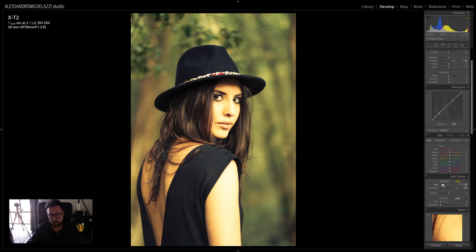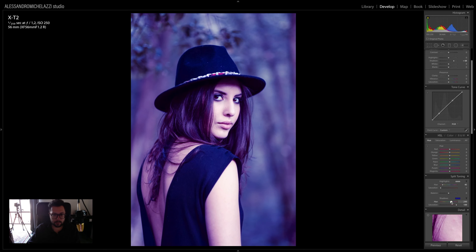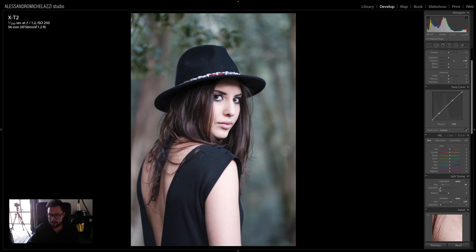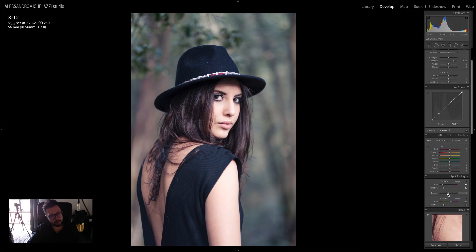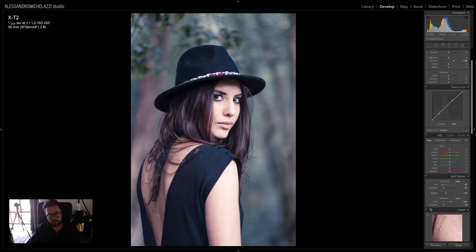I'm going to select a color like this yellow for the highlights, then drag saturation back to zero. I do the same for the shadows — bring saturation to 100, select a bluish tone. Once both are back at zero, I can start to add a bit of bluish tone to the shadows and a bit of warm tone to the highlights. With the balance slider I can shift more toward highlights for more yellow, or more toward the shadows for a cooler blue.